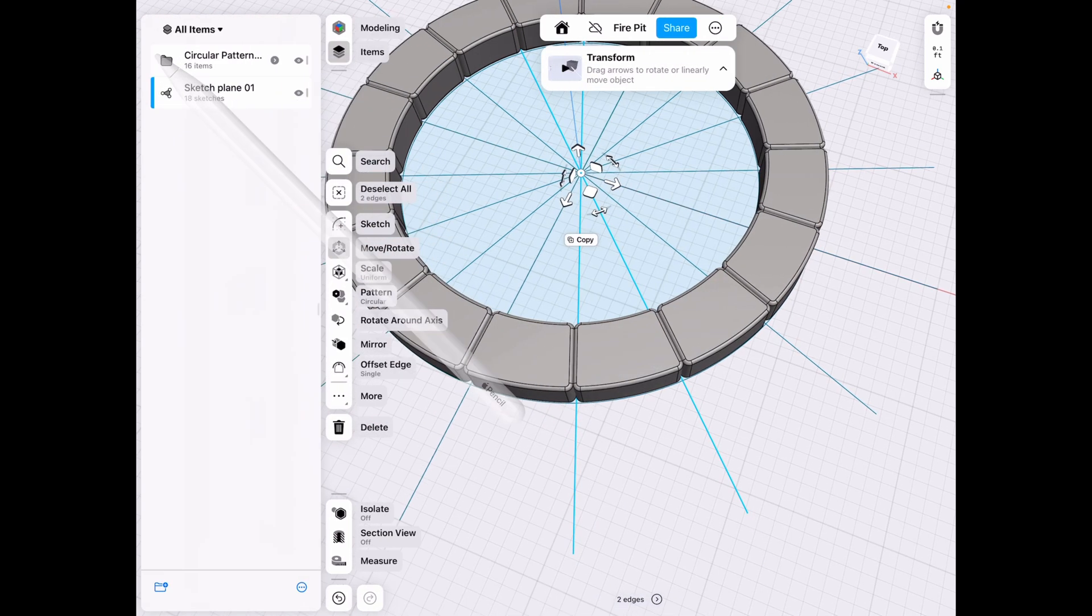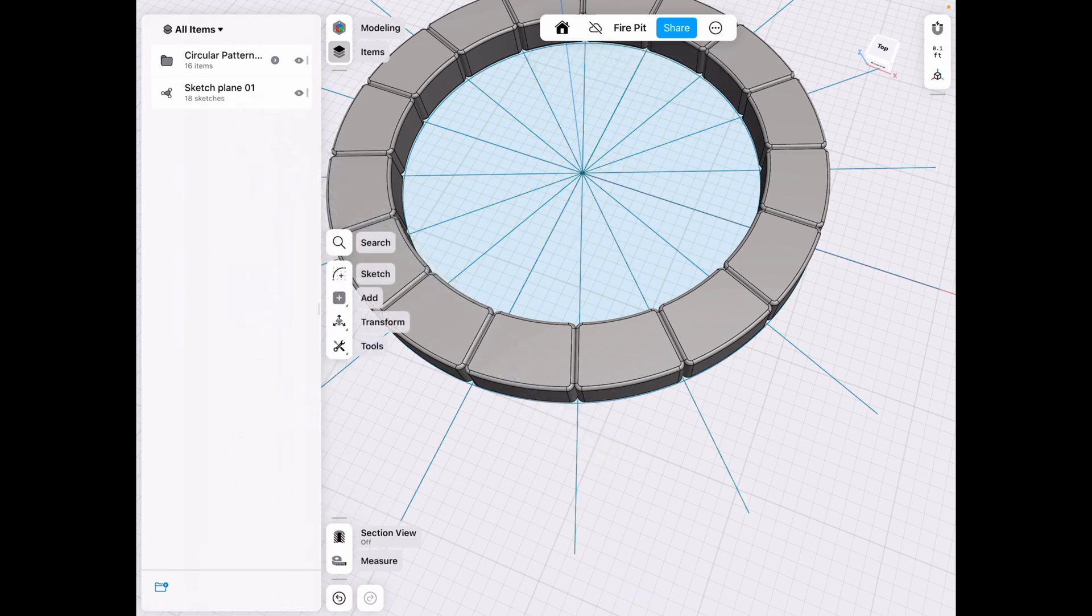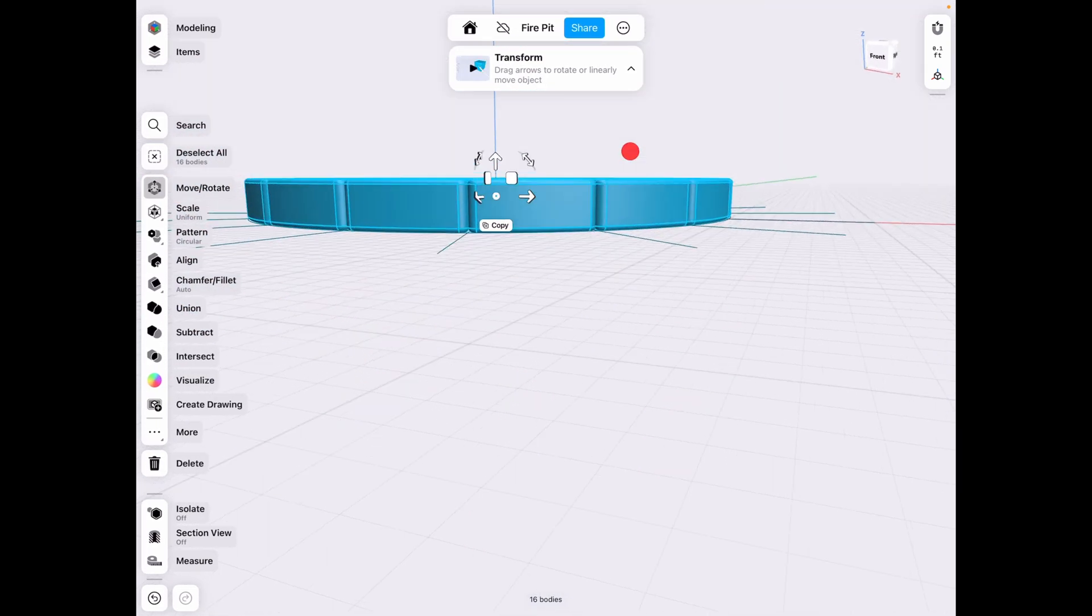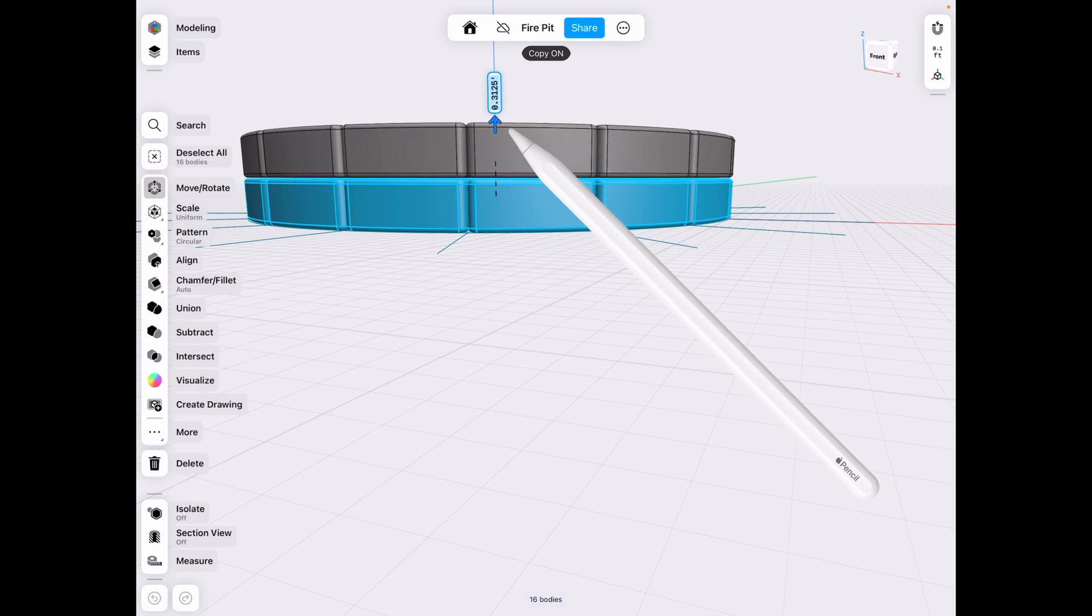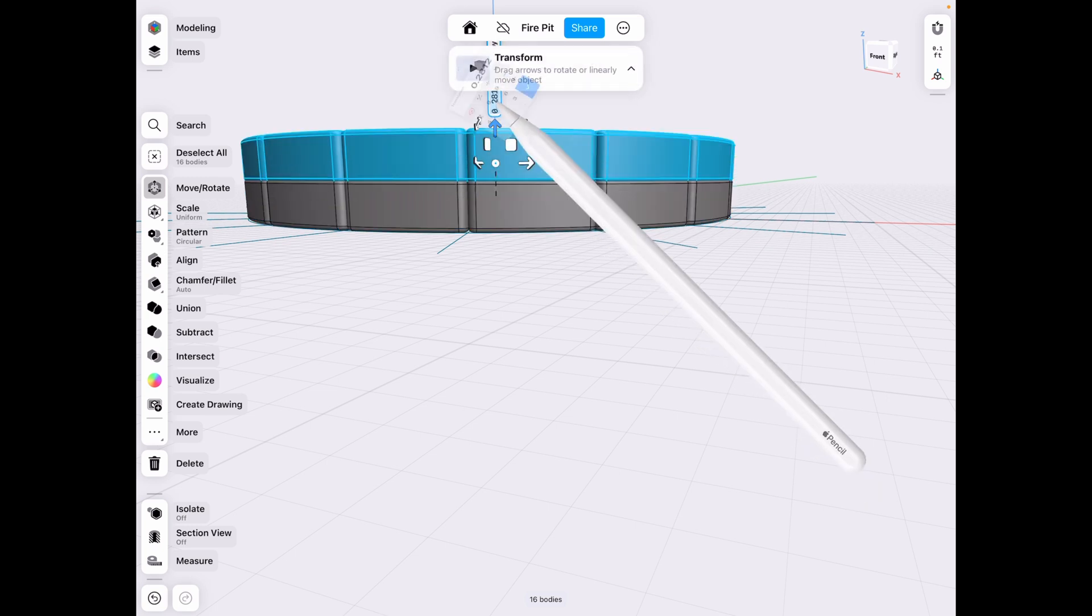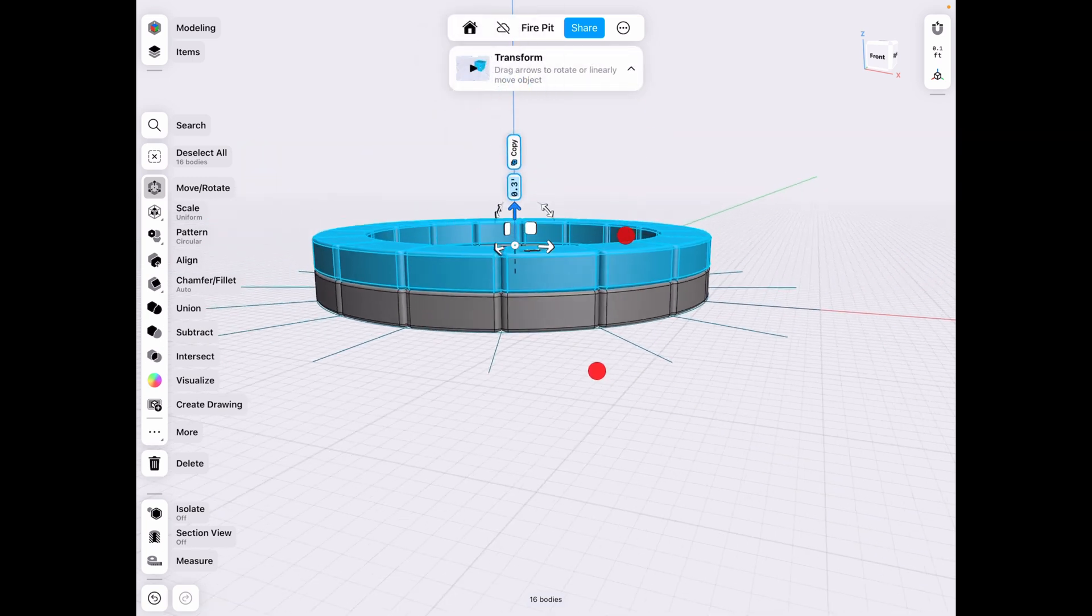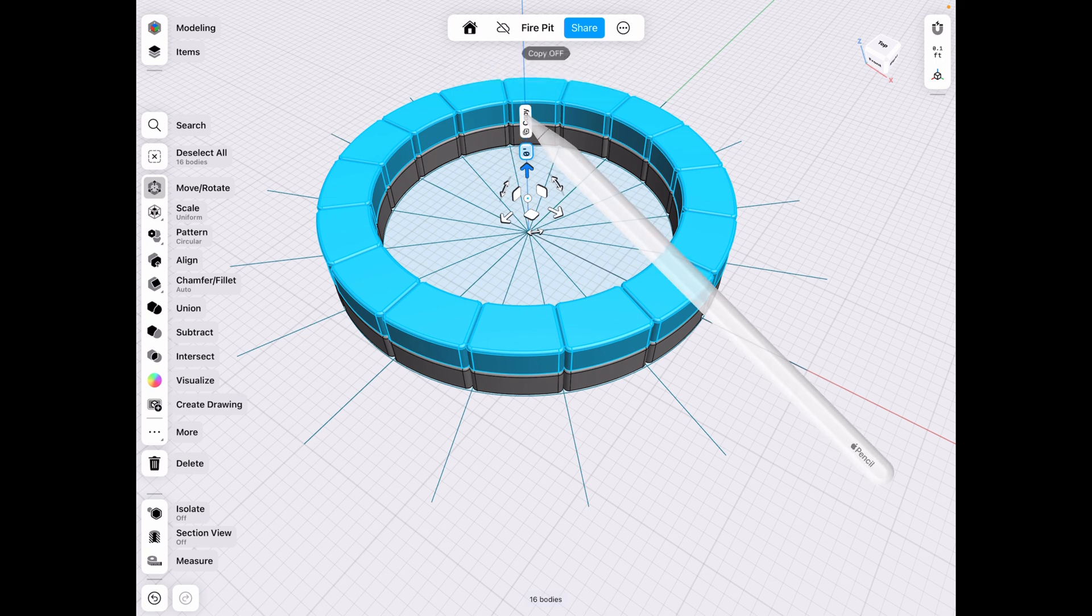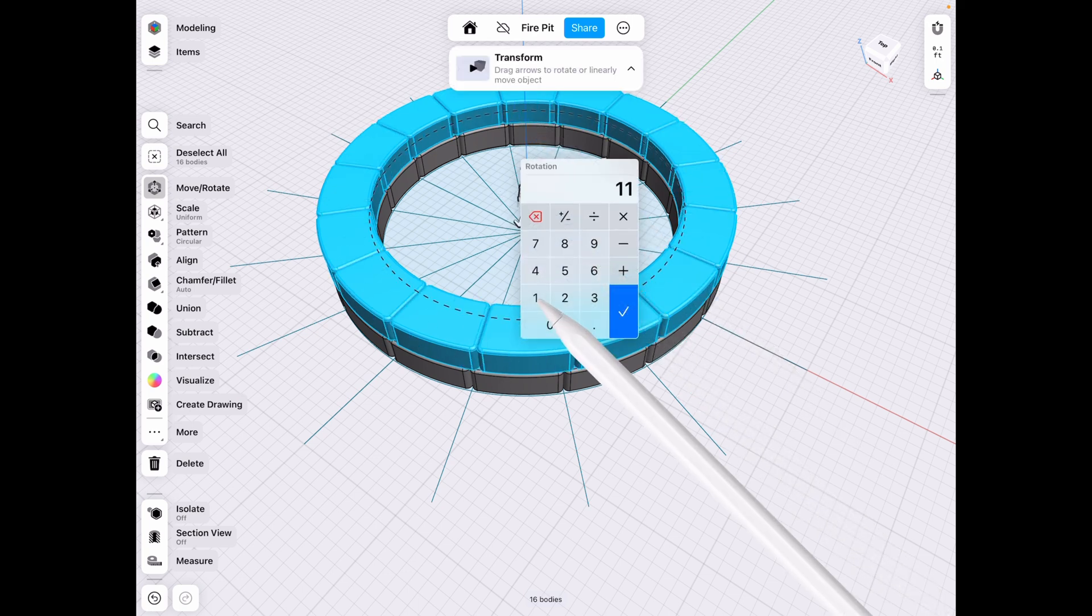So what we can do now is go ahead and deselect that sketch, select our pattern, click copy, go up by the number that we had before, which was 0.3 in height. And then we want to deselect the copy and rotate this by 11.25.